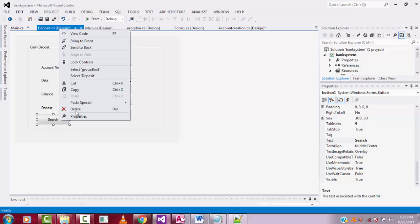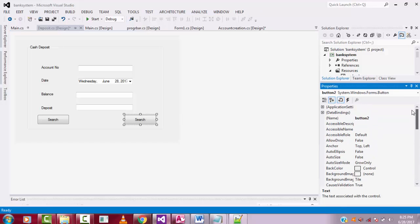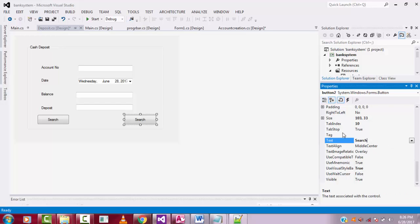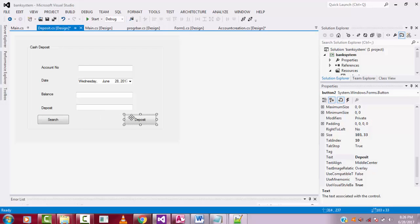Now I need two buttons. I'll add one button and copy-paste it to get a duplicate. The second button is 'button2'. I'll change the Text property of the first button to 'Search' and the second button's Text property to 'Deposit'.